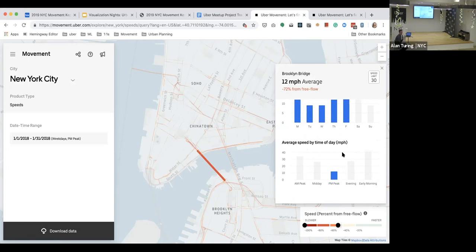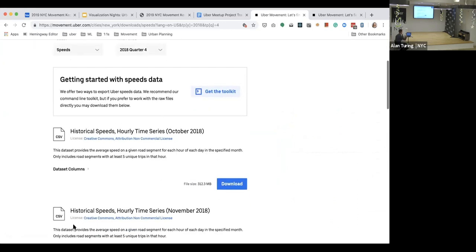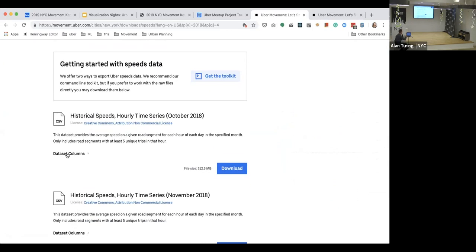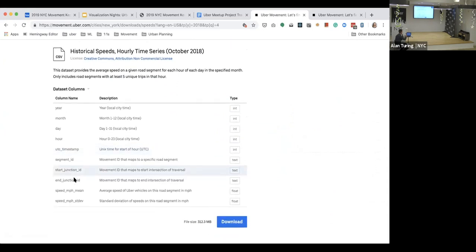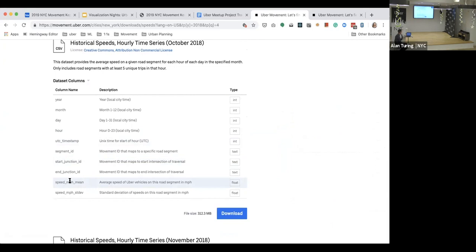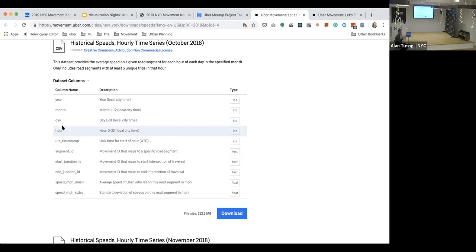In addition to the tool, we really wanted to provide access to the raw data itself since we can only imagine so many different use cases. The raw data is all available on the website as a CSV, providing average speed and standard deviation of speed for each road segment for each hour inside a given month. This ends up producing a massive amount of data — in San Francisco there are around a million road segments, and monthly CSVs can be on the order of tens of millions of rows.